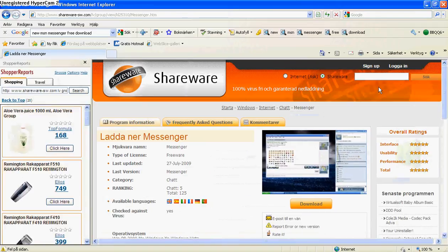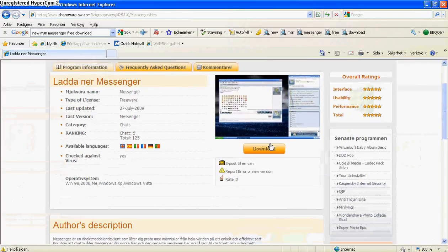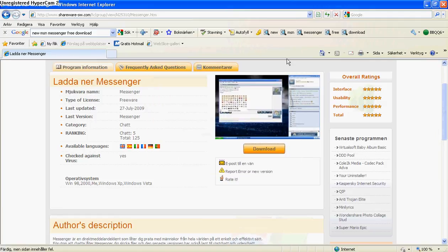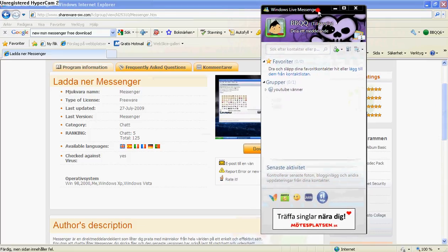So you're going to be on this side and just click on download. But I already have it, so when you have it, it's going to pop up one of these.